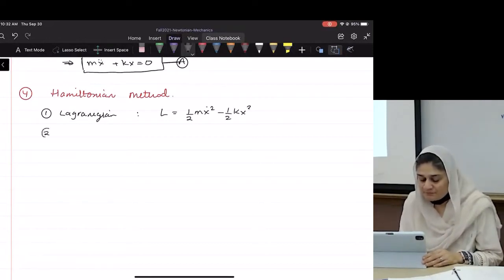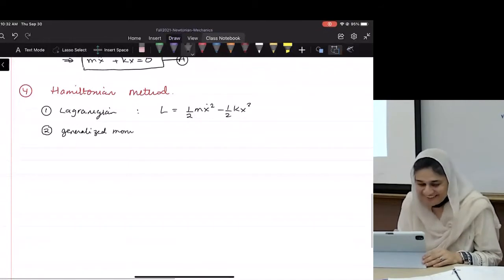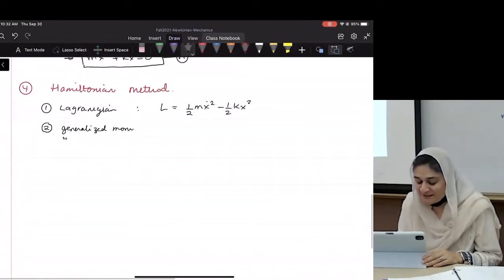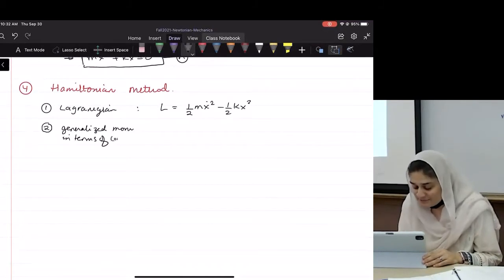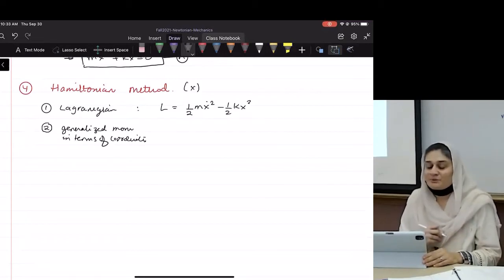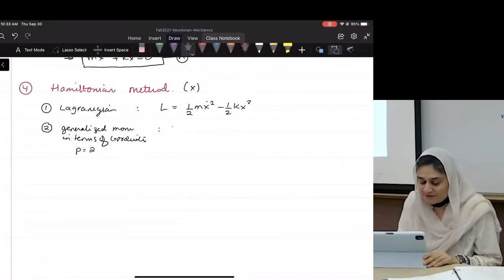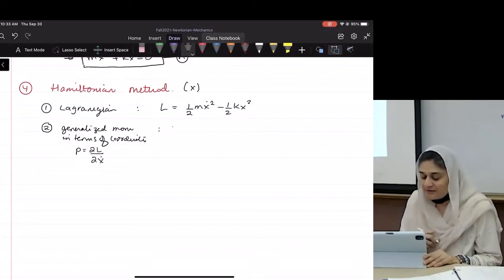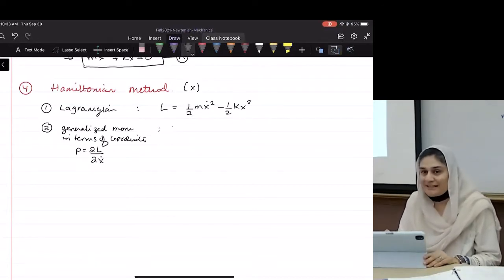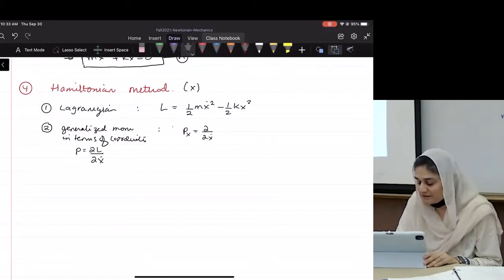What's step two? Generalized momentum in terms of coordinates. So what is our coordinate here? We have to find the generalized momentum in terms of coordinates. And what was the formula for it? P equals partial L over partial q-dot. So in this case, it'll be partial over partial x-dot. That means px equals partial over partial x-dot of our Lagrangian, which is m x-dot.